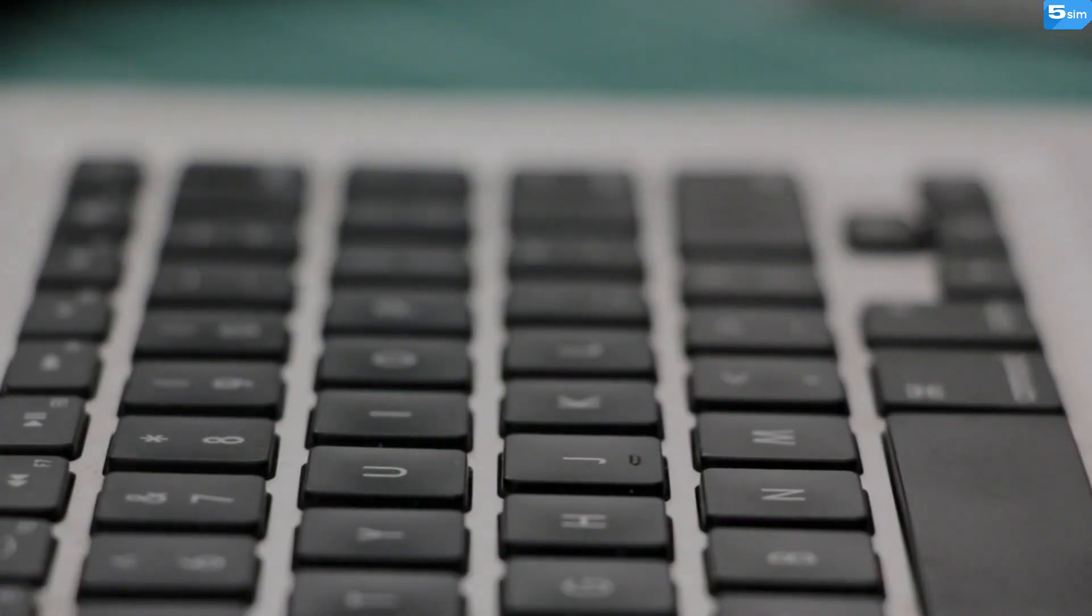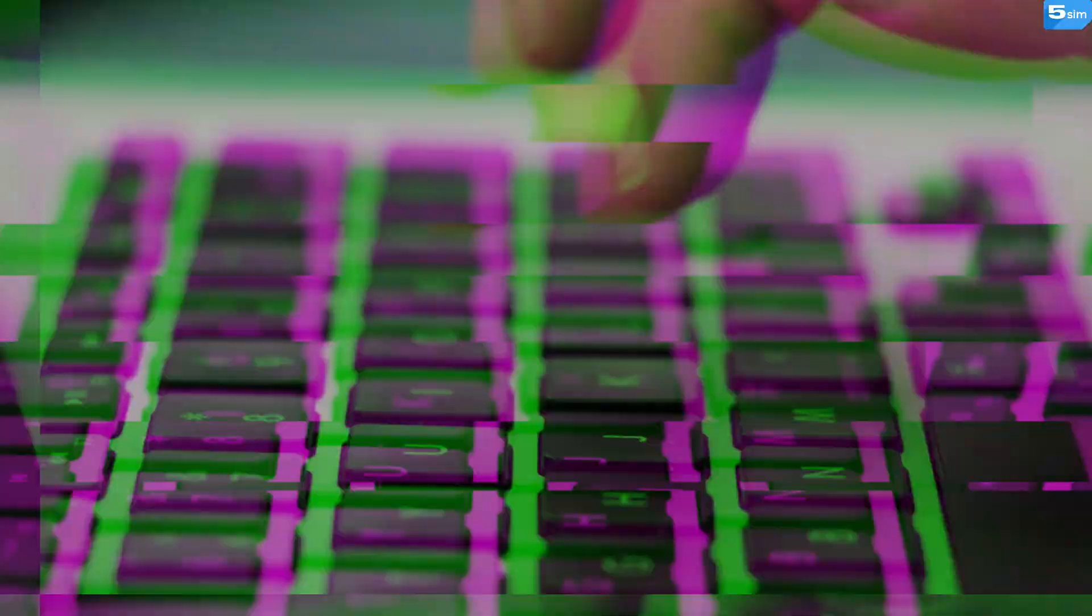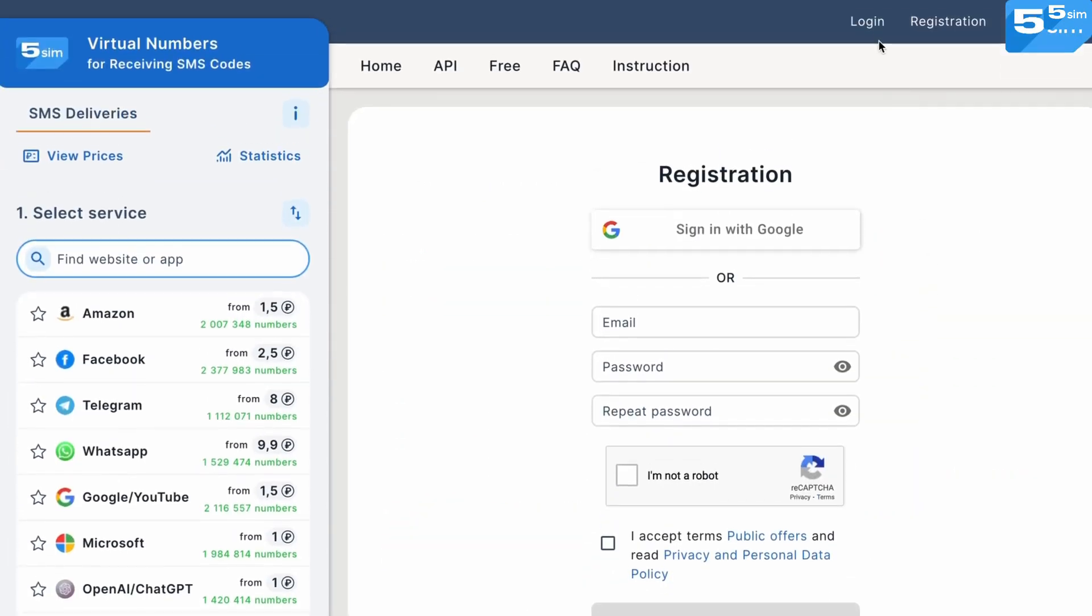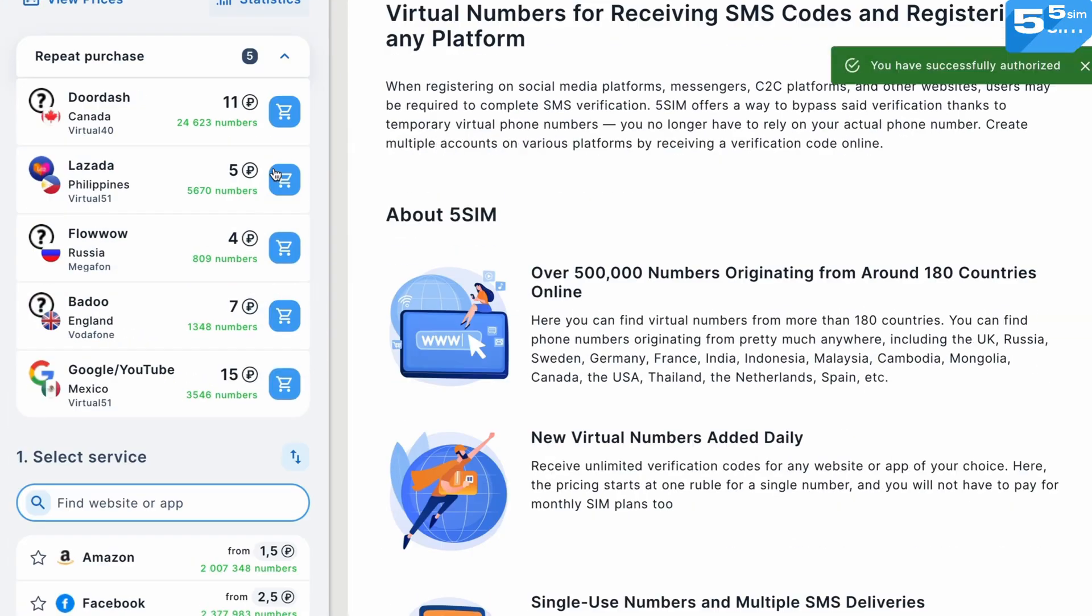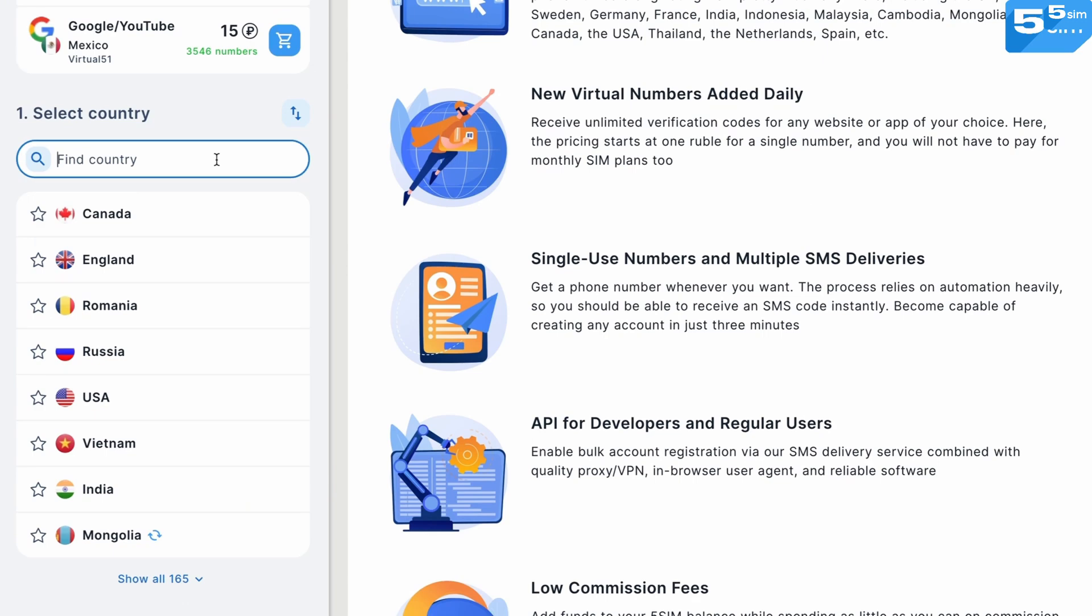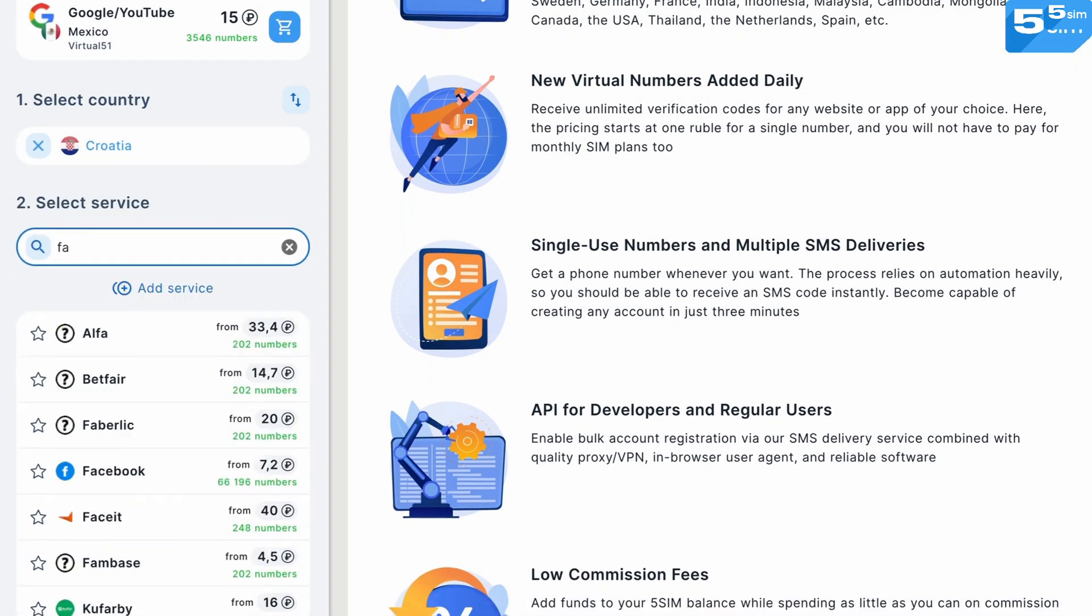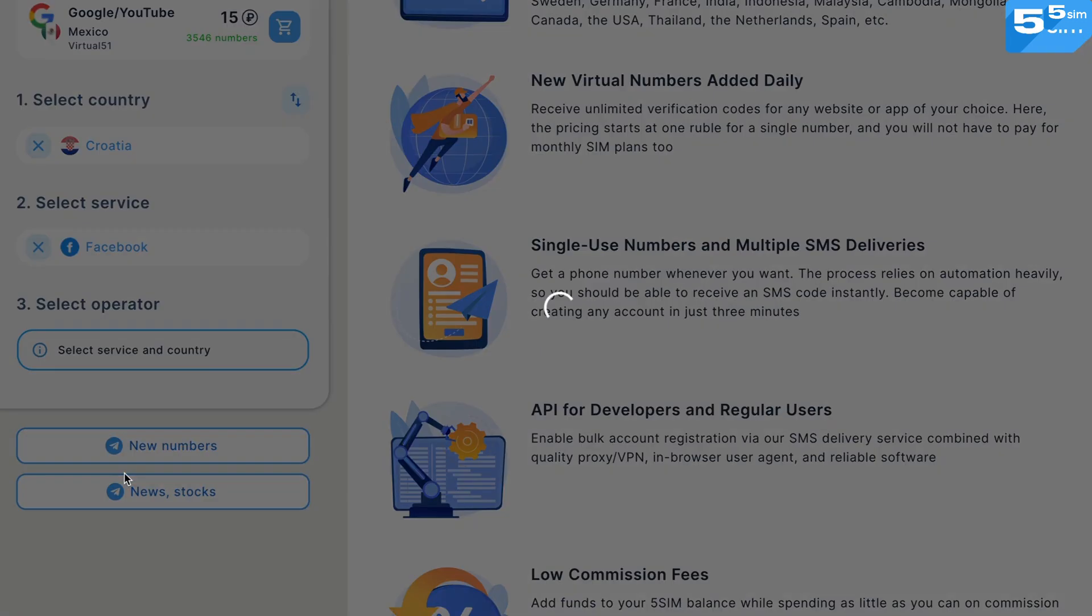Here's how this works. Access ViveSim and top up your balance. Choose the country and the service you need. Below, choose the operator that fits your price and SMS message delivery-wise, and buy a phone number.